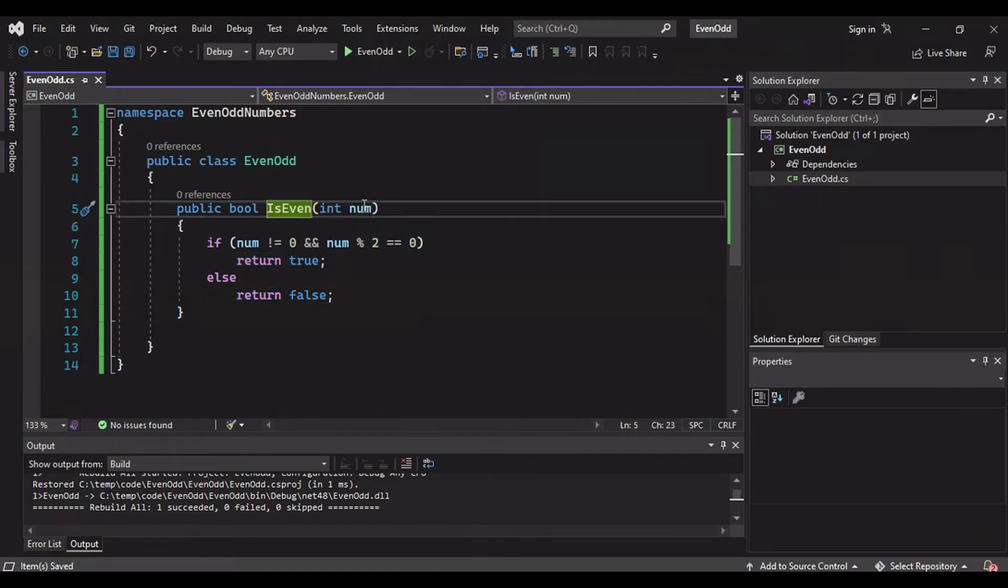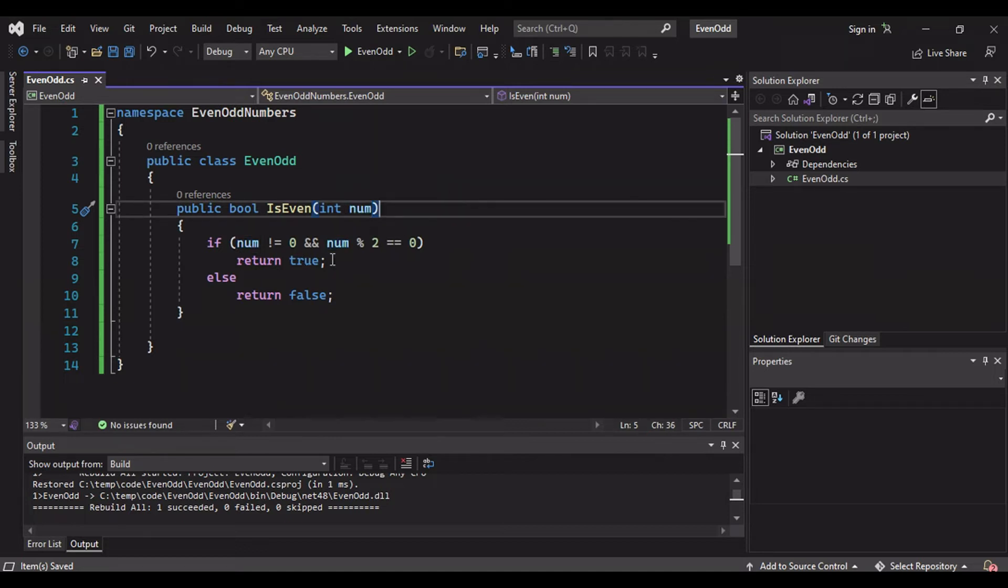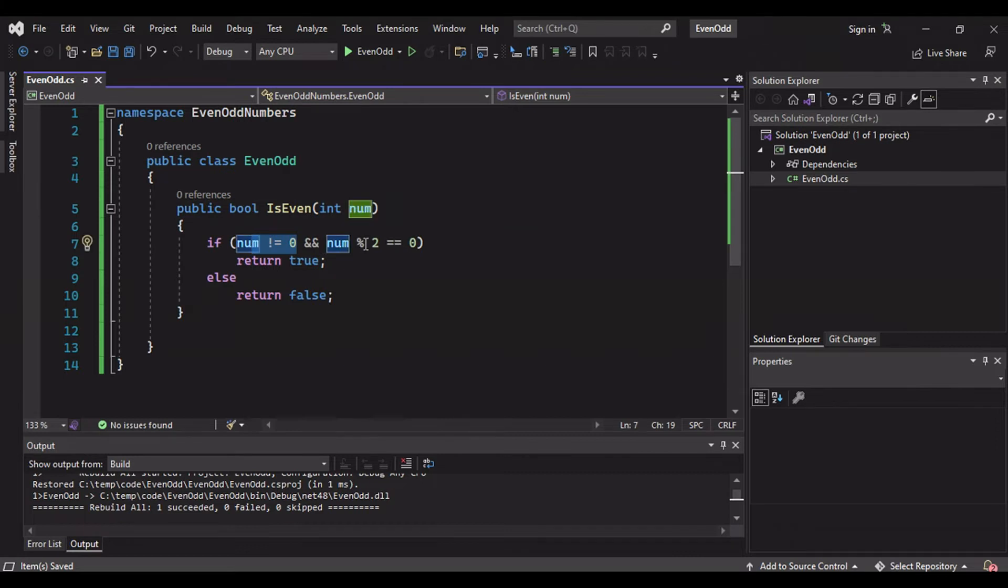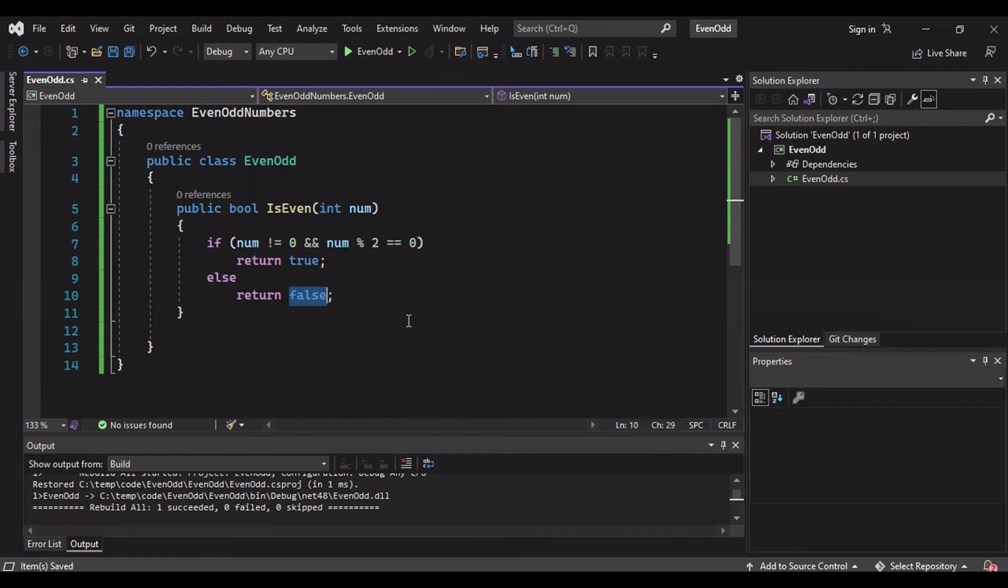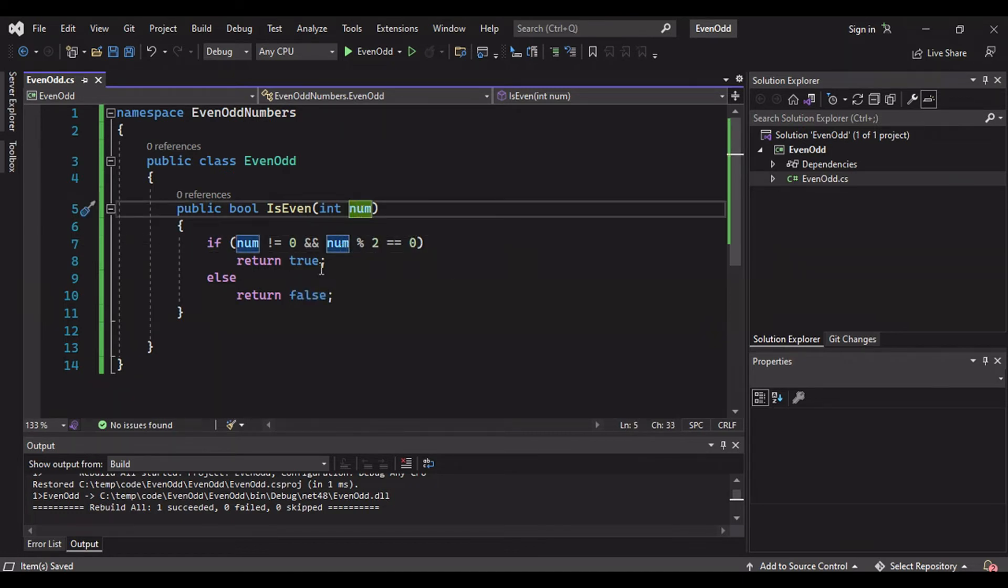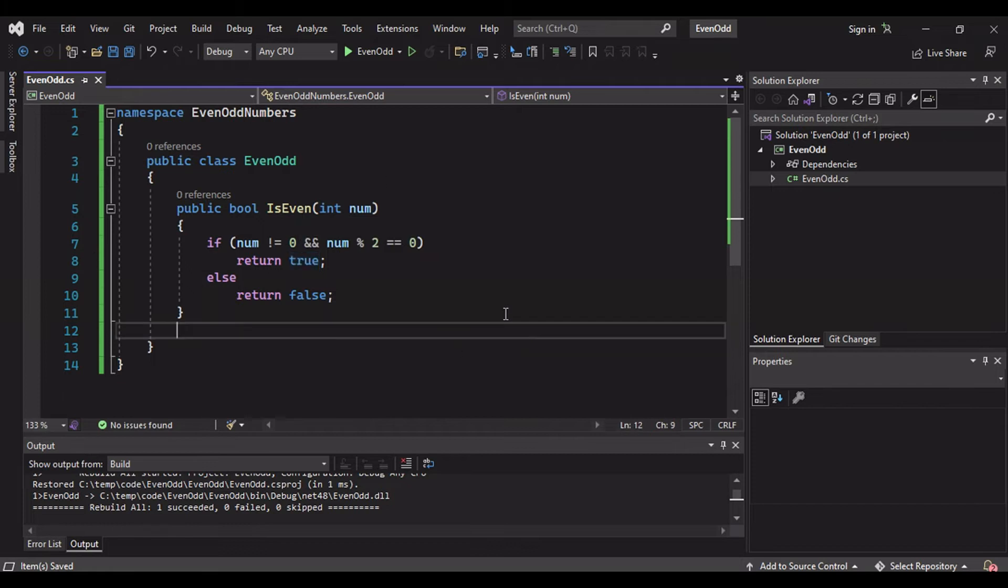That's it guys, this is a small piece to determine even and odd number. Here what we are doing is we are giving this method an input, let's say number five. Number five, it is not equal to zero and five is not divisible by two, therefore return false. If it is divisible, let's say number four divisible by four, return true. That means it's an even.